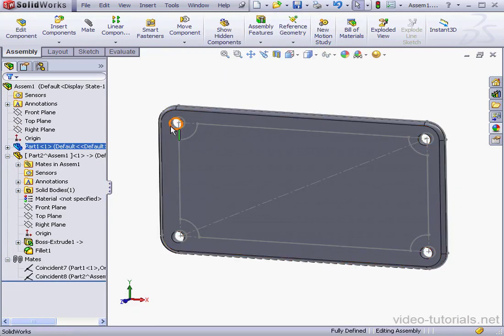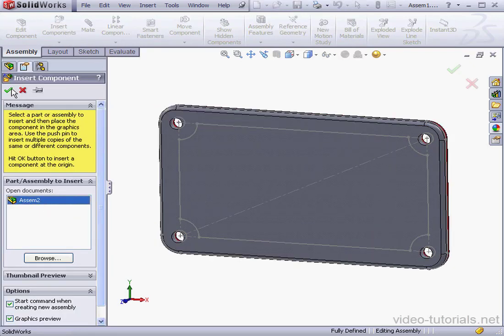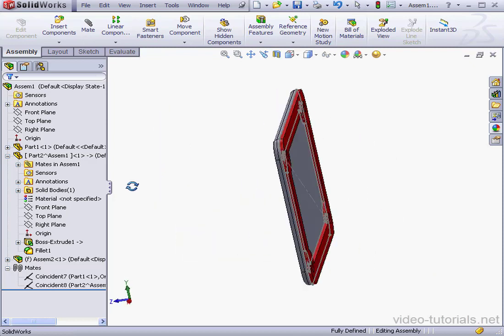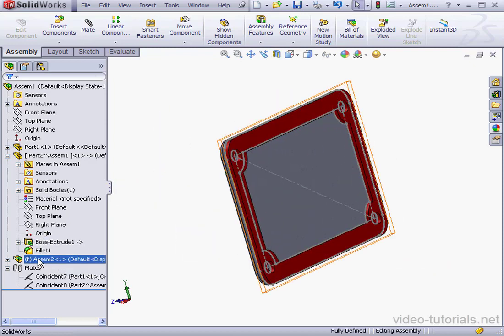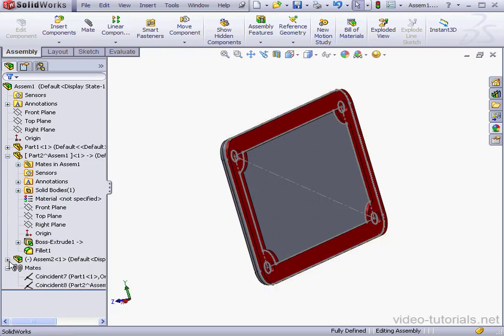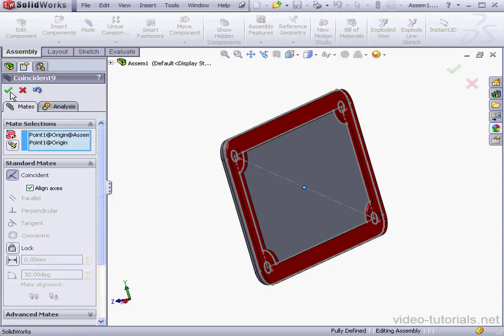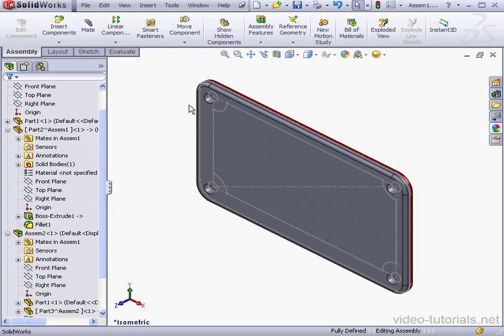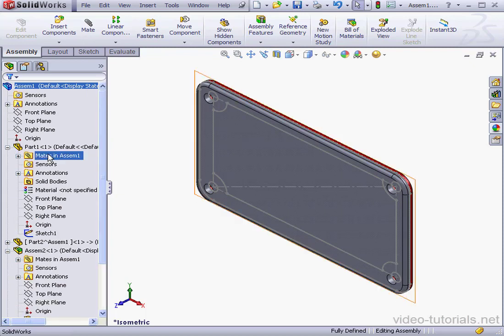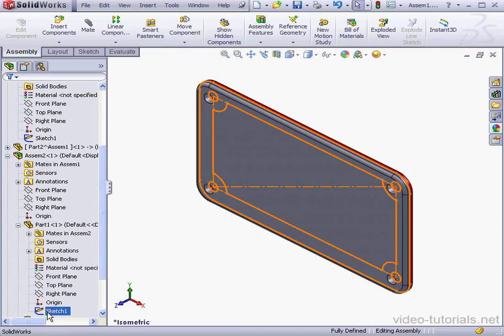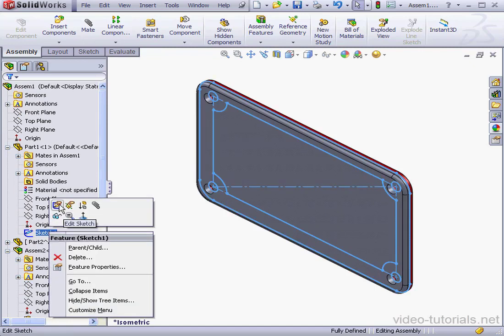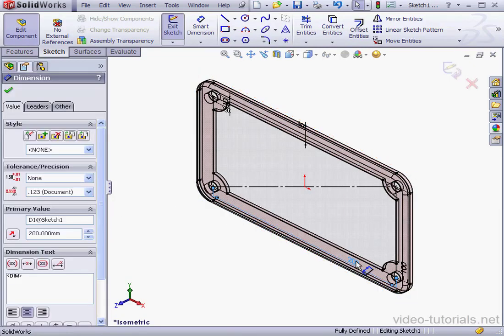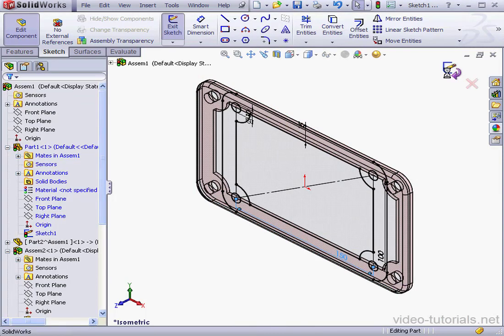I'm going to insert assembly 2 as a sub-assembly. Since we didn't have a fixed component, assembly 2 becomes the fixed component. Let's right click on assembly 2 and make it float. Select float. Once again, let's align the origins. OK. And cancel out of the mate tool. Take an isometric view. Basically, what I've got here is two instances of the layout sketch. Let's make some more changes to this layout sketch.